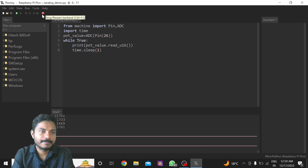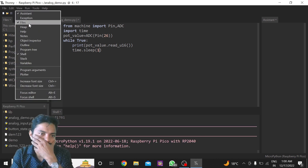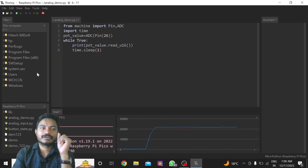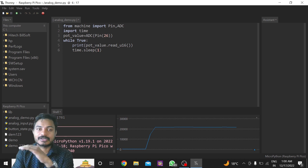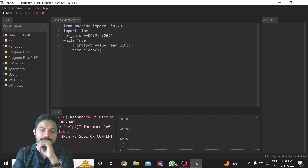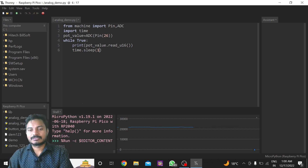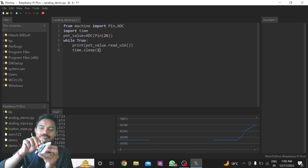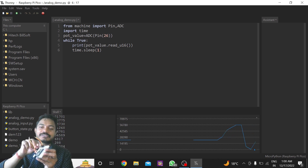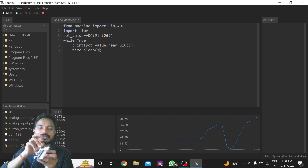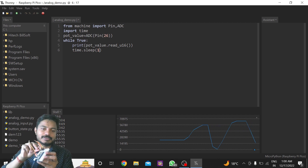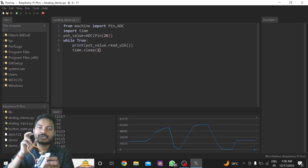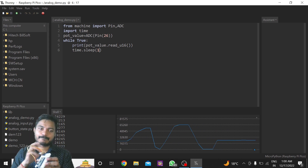I'll stop this code and go to the View menu. In View there is an option called Plotter — if you click on it you can see the sensor data in graph form. I'll click Run again and now you can see the data changing. As I rotate the knob you can see the changes in the graph as well. Unlike the Arduino IDE where you cannot use the serial monitor and serial plotter at the same time, here in Thonny we can use the shell and the plotter simultaneously.